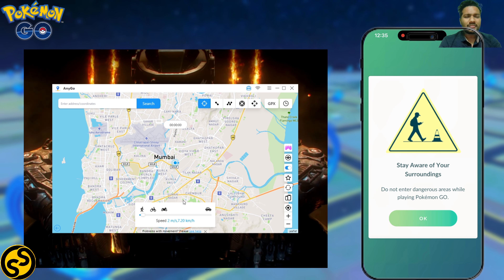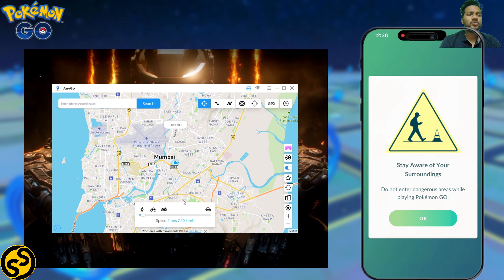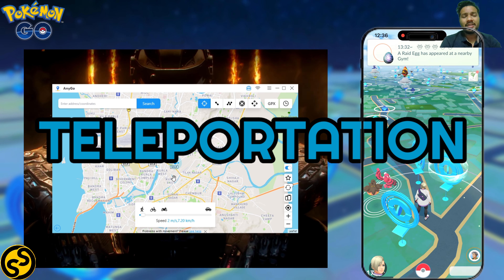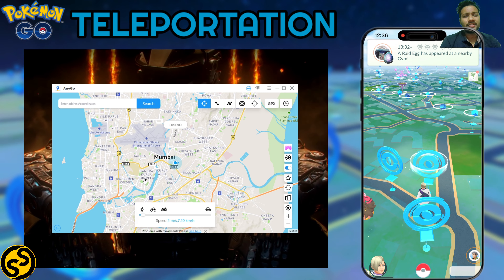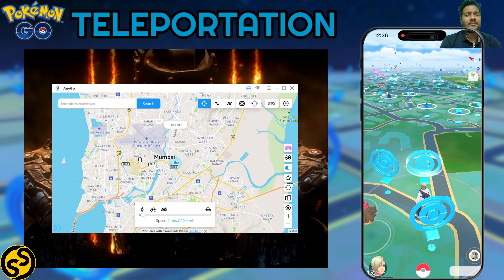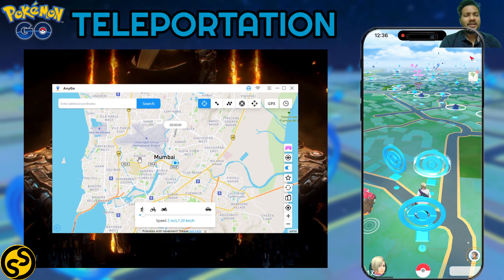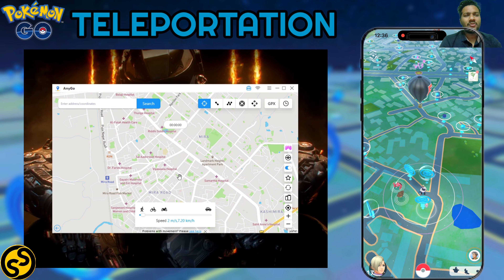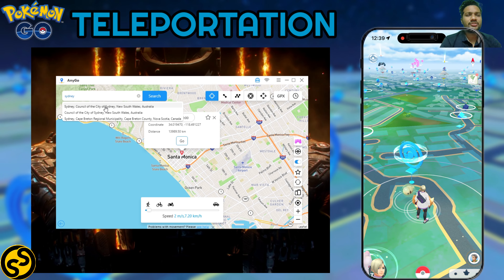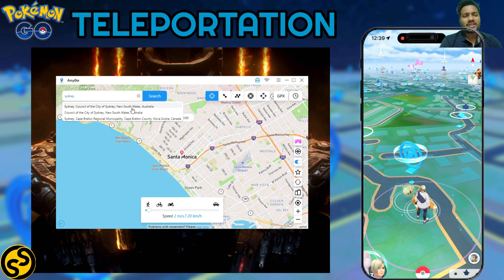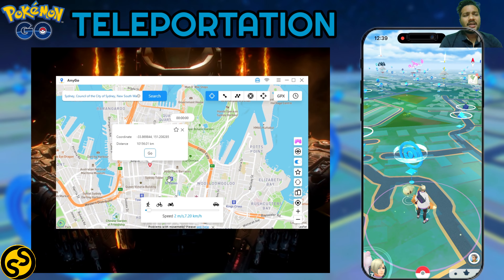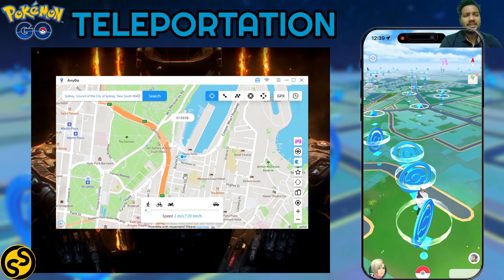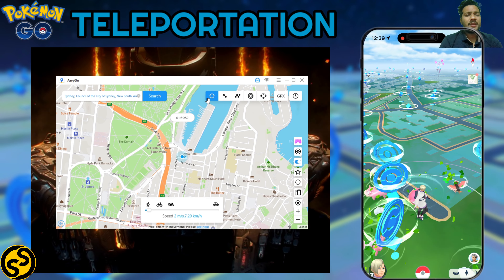Now let's talk about AnyGo's features. The first and most important feature is the Teleportation feature. As you can see on screen, I'm currently in India. Using the teleportation feature you can jump anywhere on the world map — I'll type Sydney, Australia in the top left corner, search it, and click the Go button. Boom — we're now in Sydney, and you can see there are so many PokéStops.